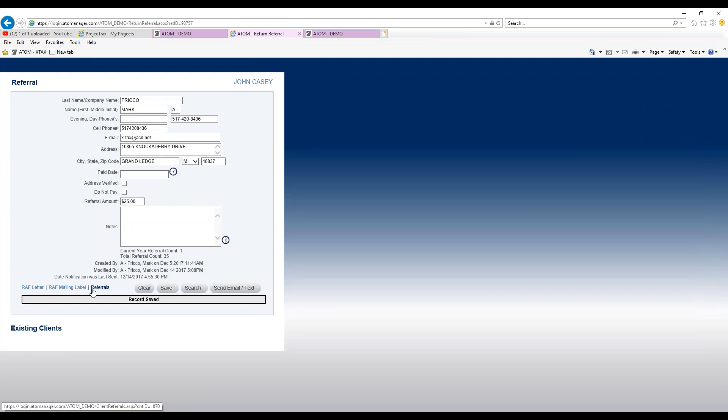Just a quick way of getting in there. So that's an explanation to the links at the bottom of the page. For more information, visit adamanager.com.